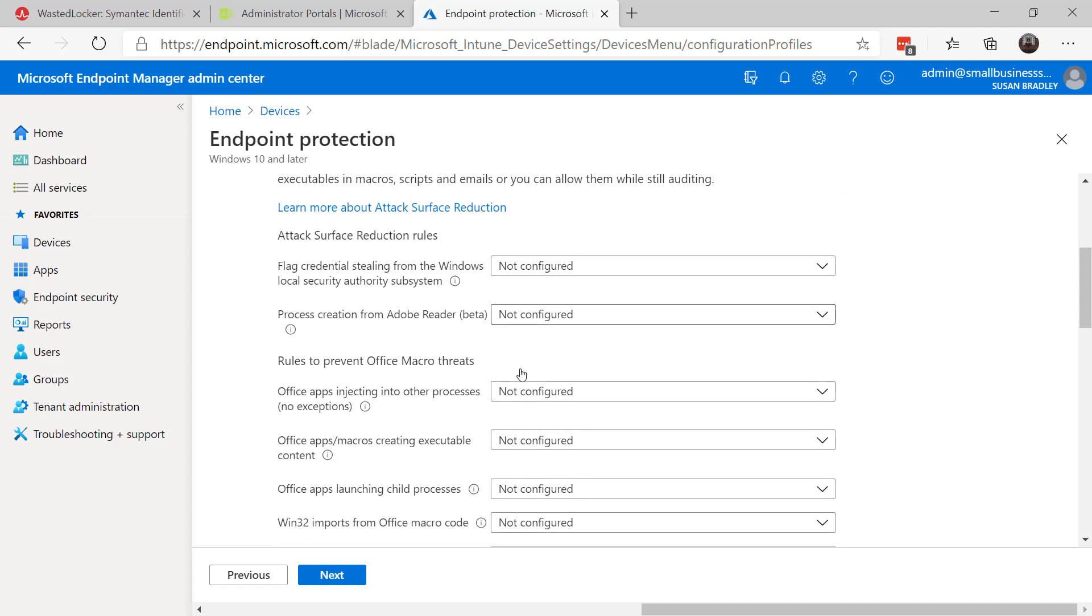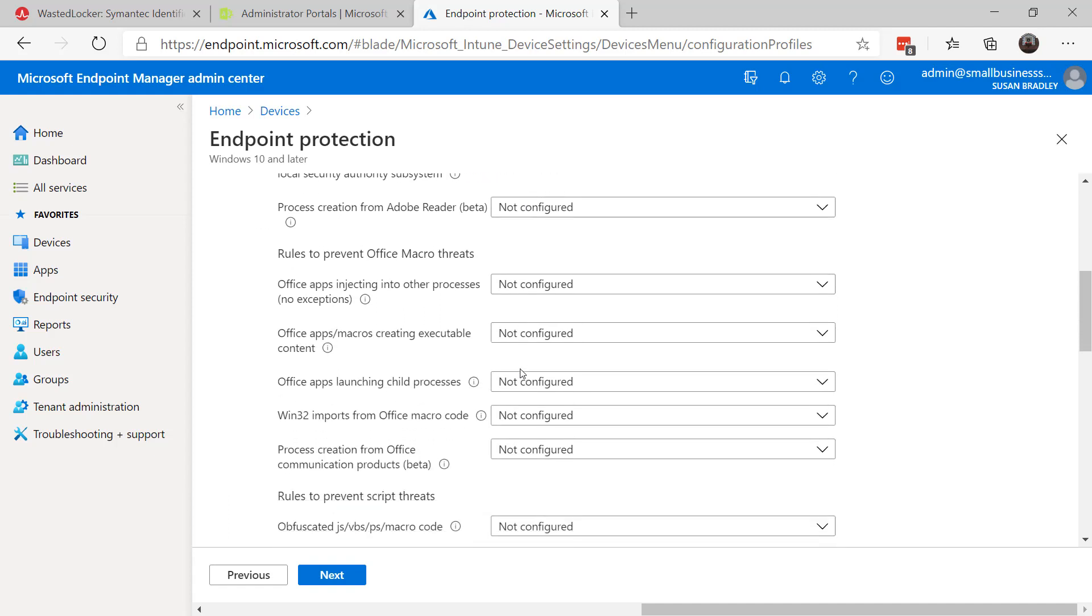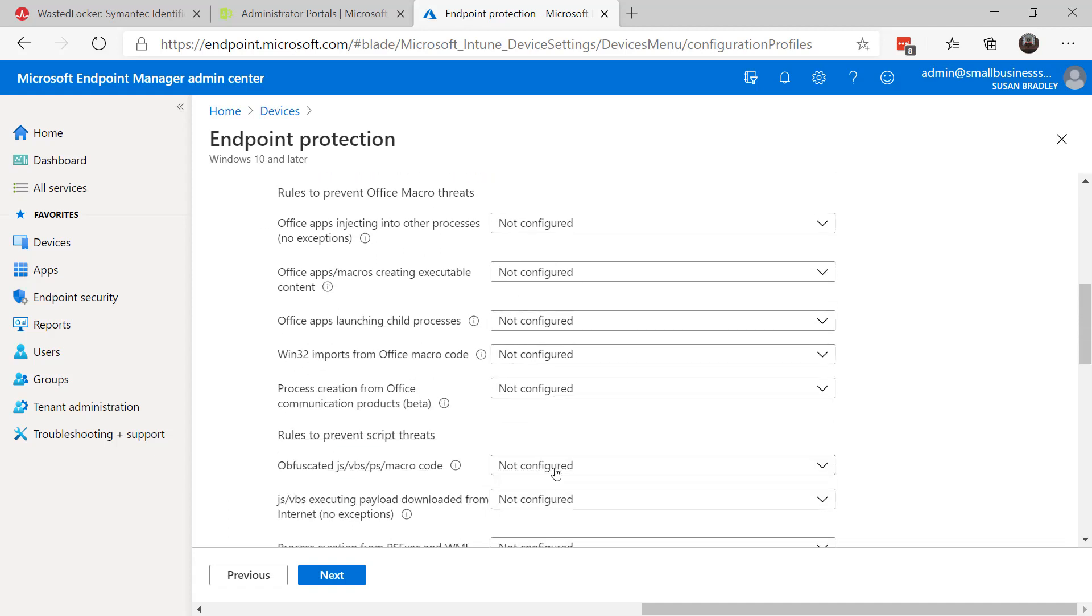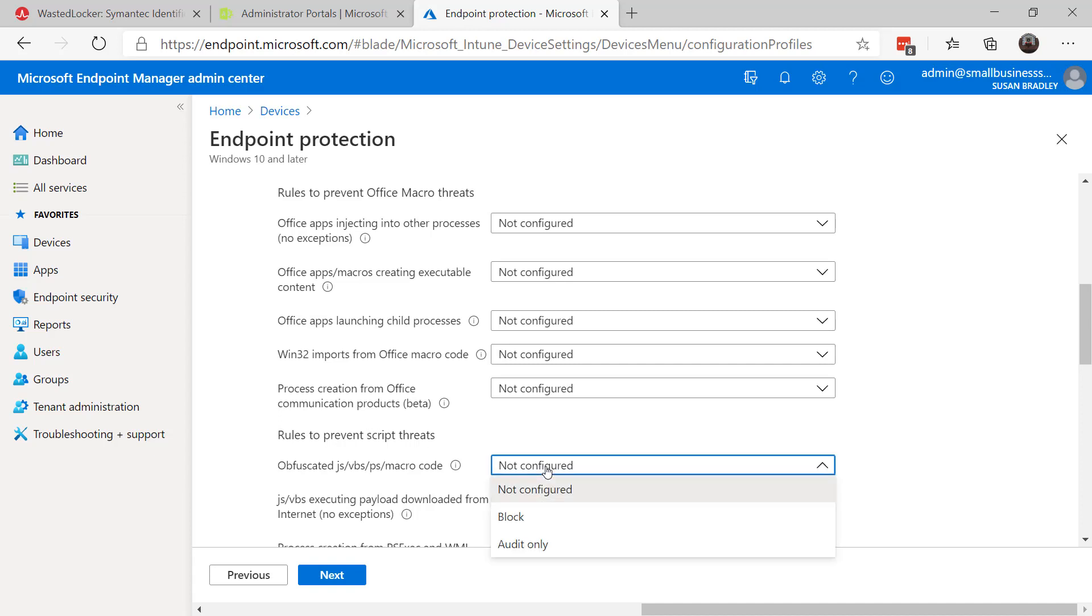You can see down here you can set Rules to Prevent Script Threats. You can configure that.